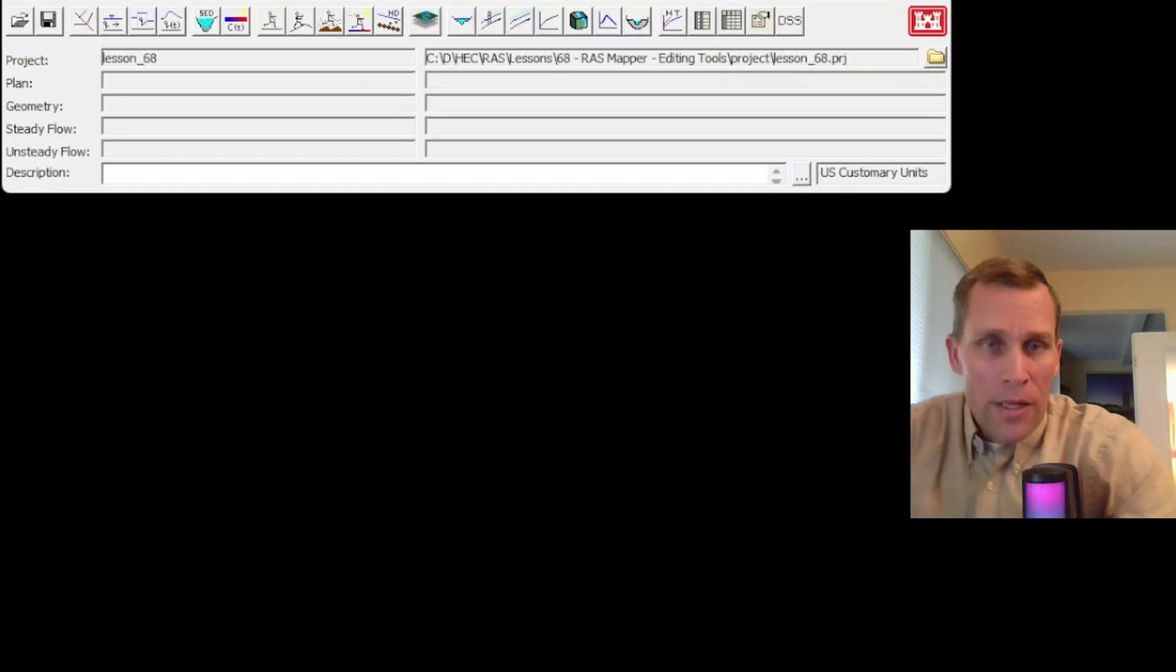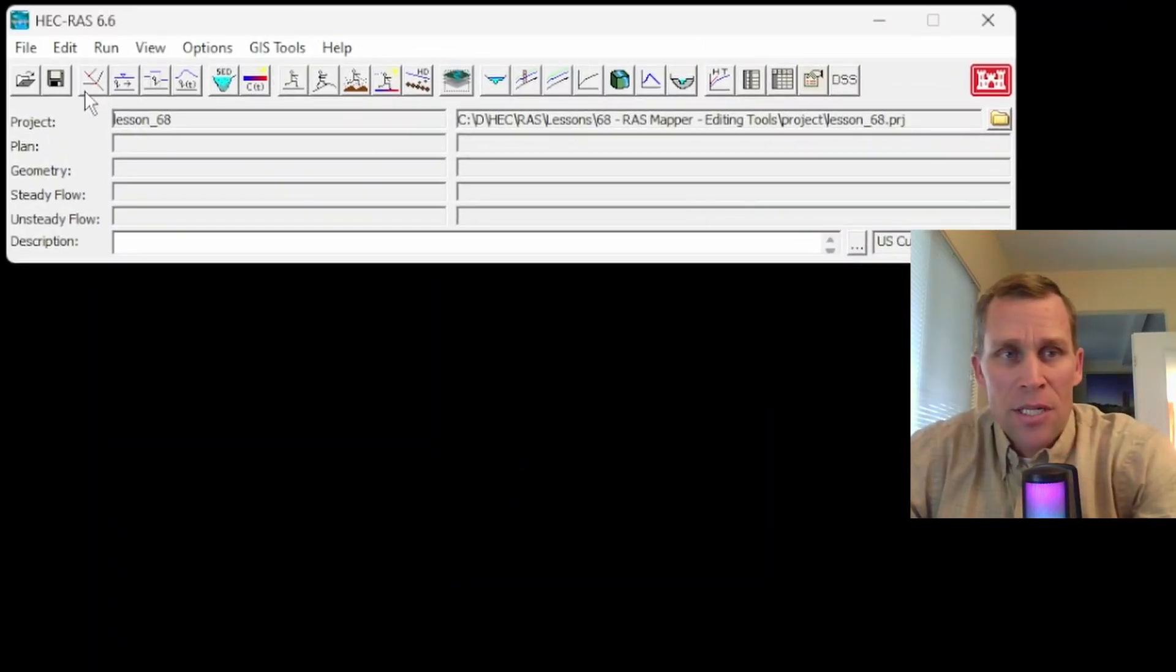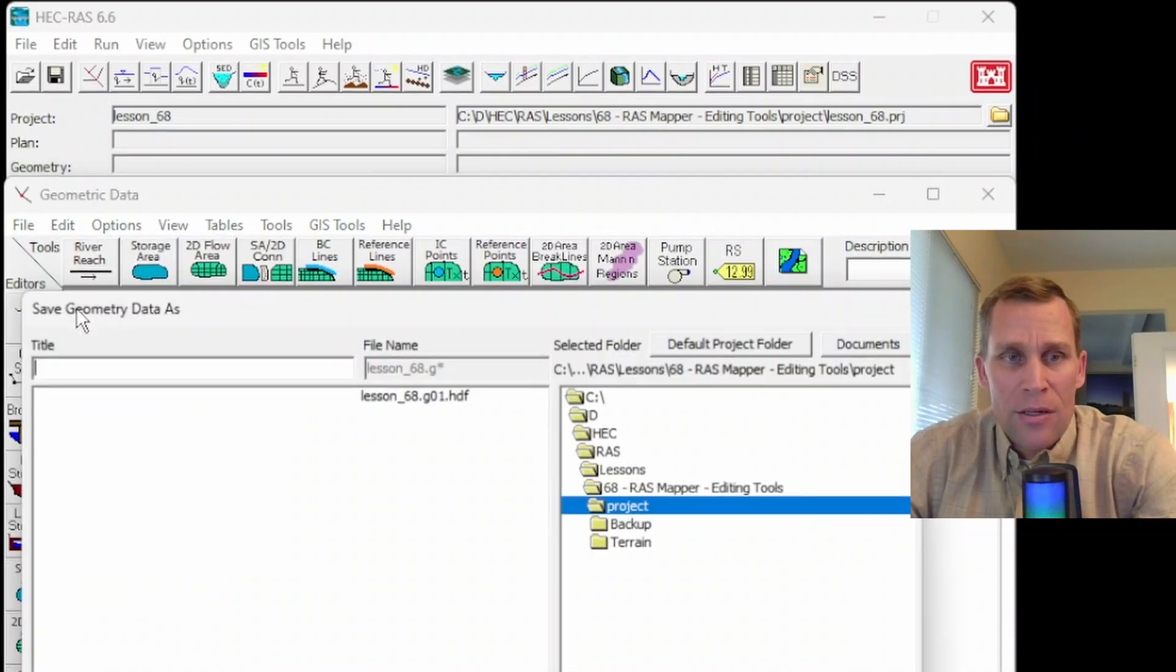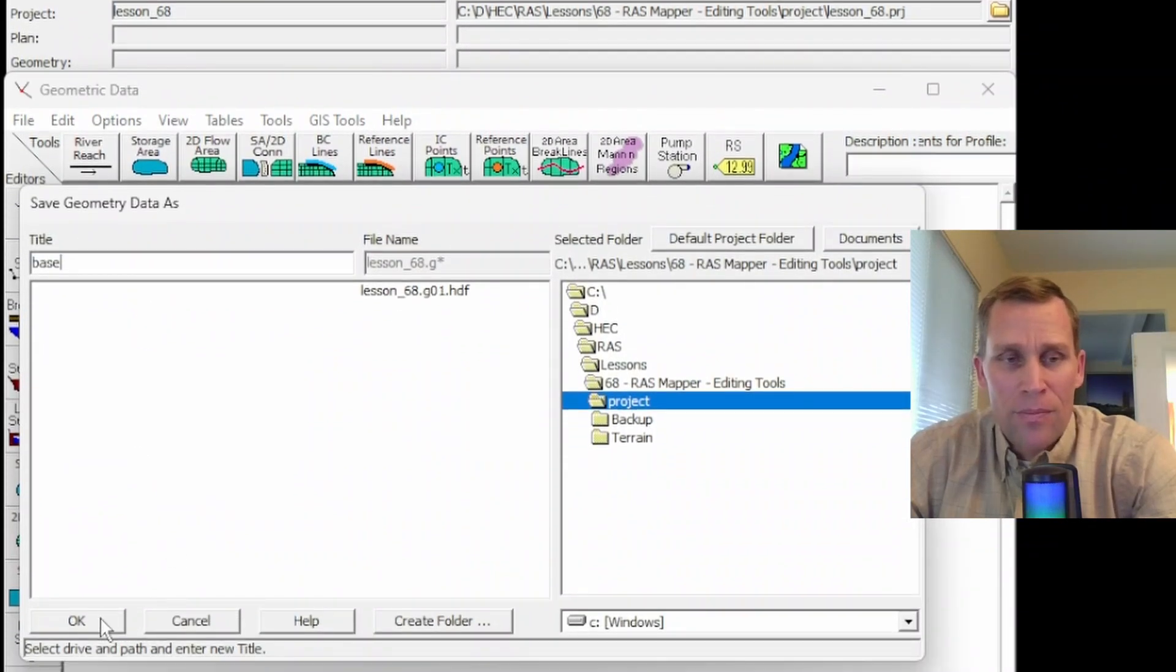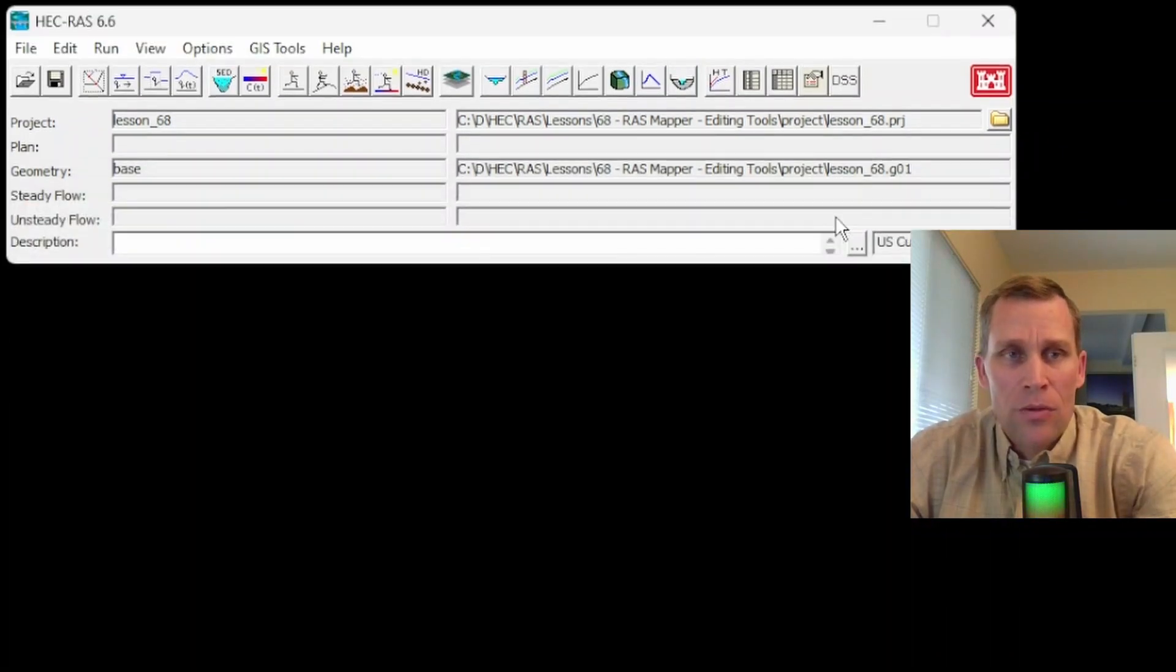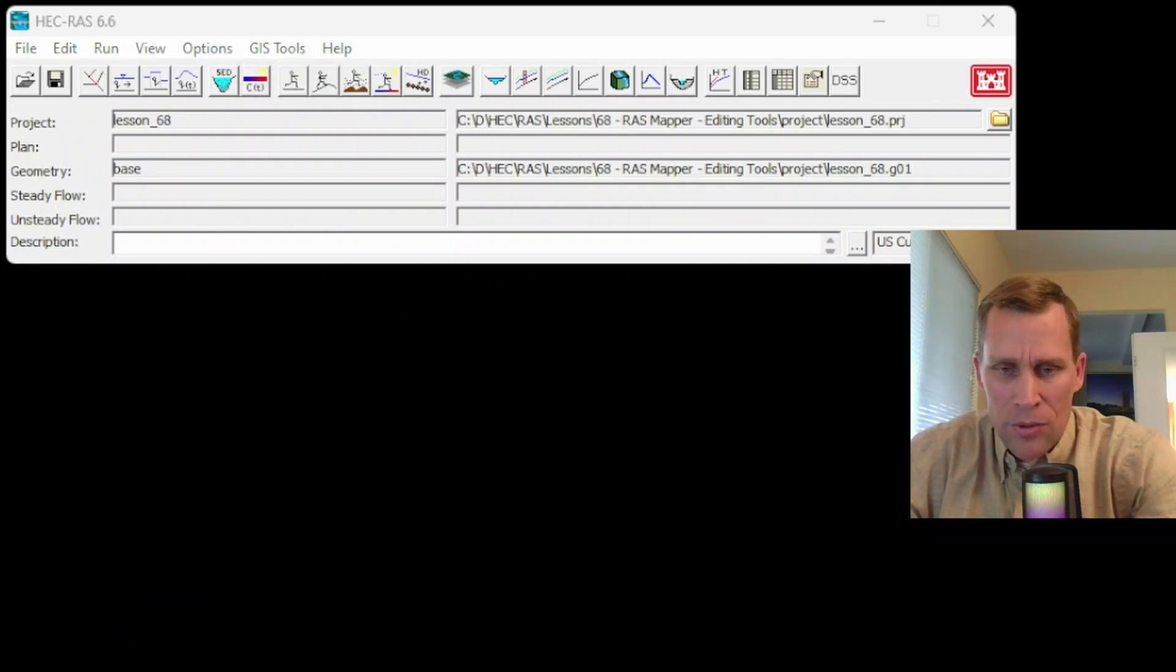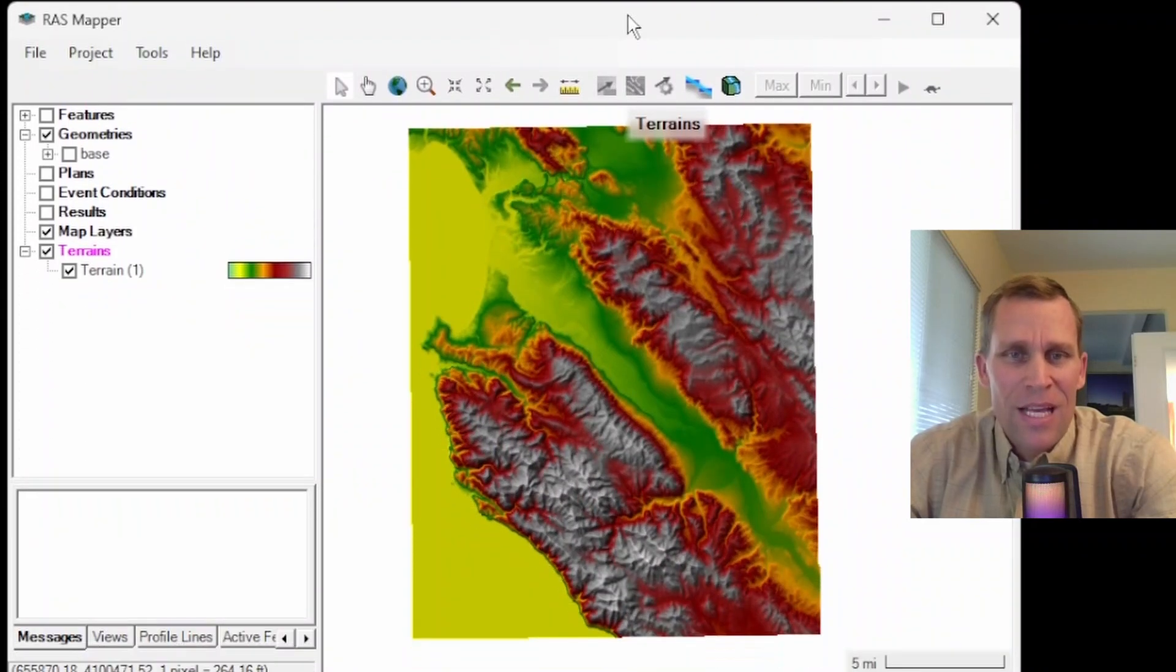What I have on the screen here is a HEC-RAS project. I'm going to quickly open up the geometry data, create a geometry file called base, save it, close the geometry editor, and then open up RAS Mapper from the GIS tools menu. Looks like that was already open, but just minimized.